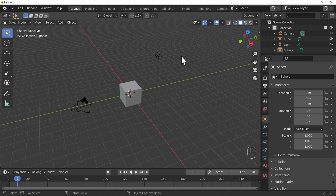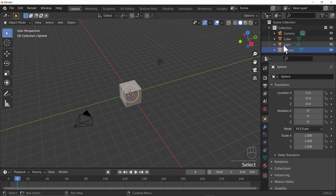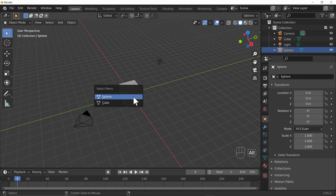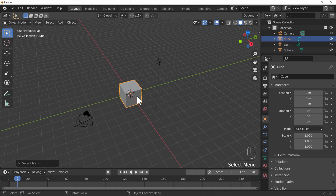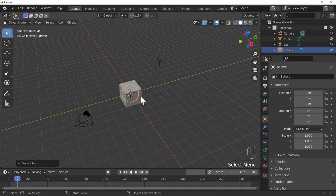I can see the sphere is selected and it still exists in the top-right outliner, even though it's hidden behind the cube. What you can do is hold down Alt while clicking — if multiple objects overlap, you'll get a list of things you can select from. So I can select the cube, or hold Alt and click to select the sphere.